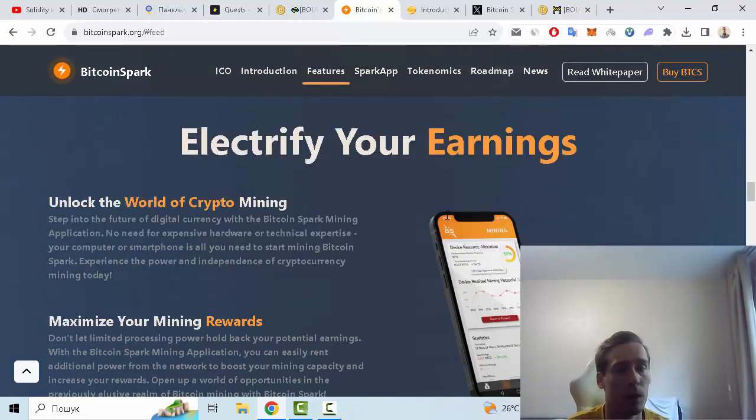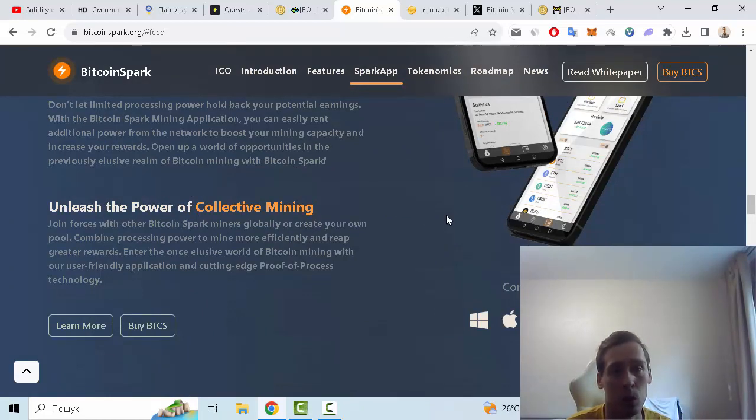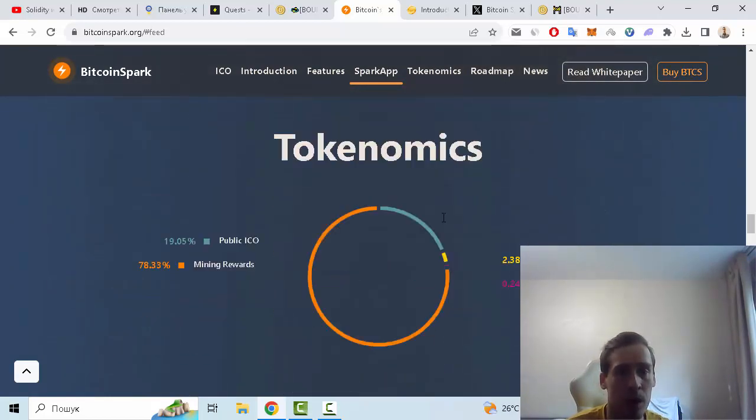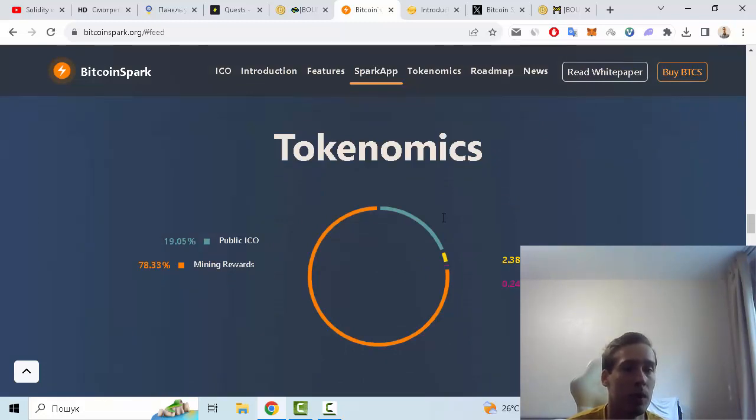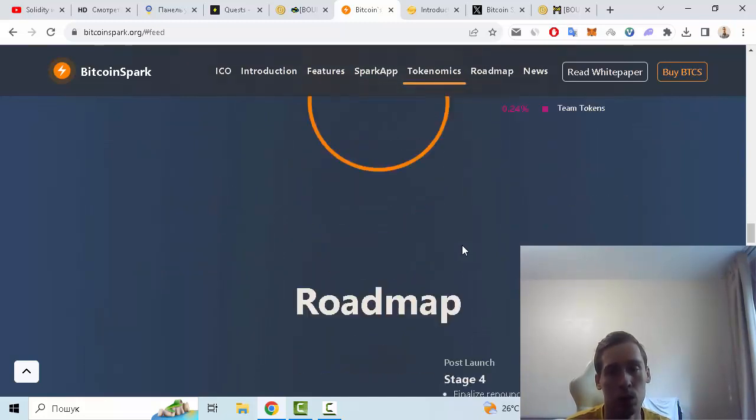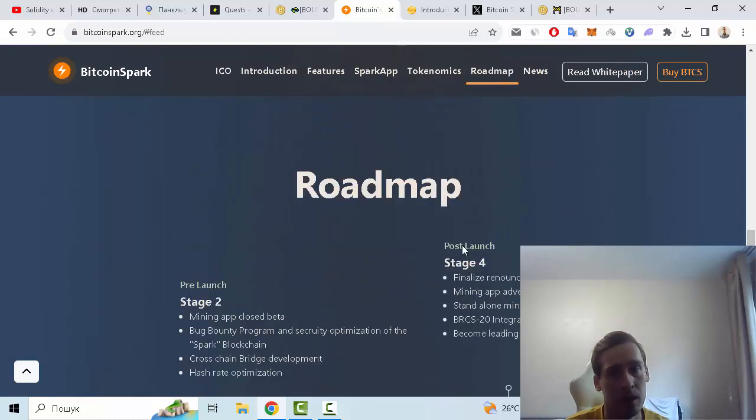mining, maximize your mining rewards, and near the power of collective mining. The next one is tokenomics: 19% going to public ICO, 78% mining rewards, 2% liquidity pools and exchanges, and 0.2% to the team.